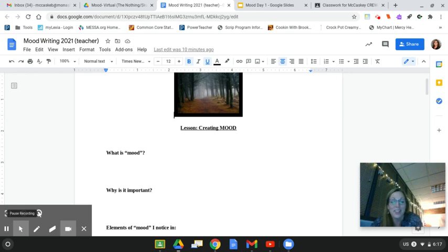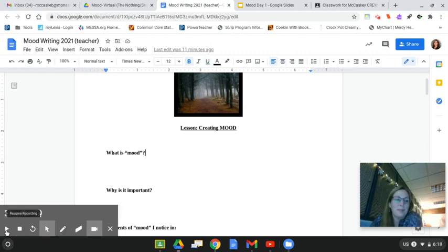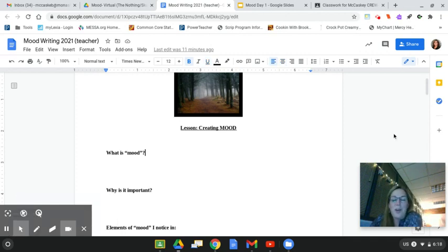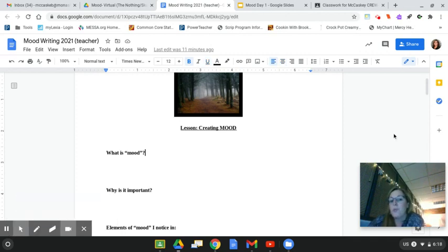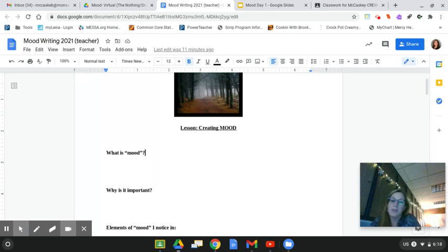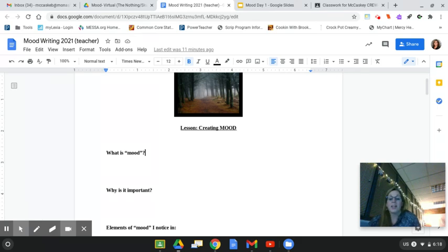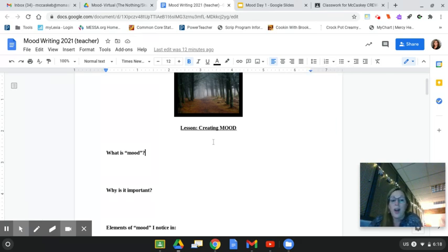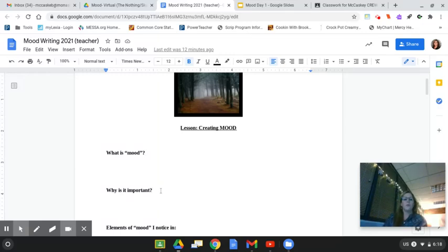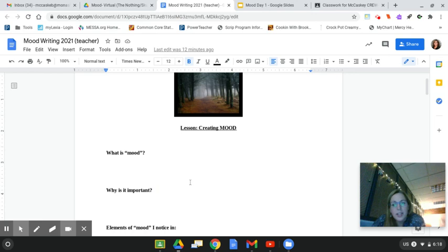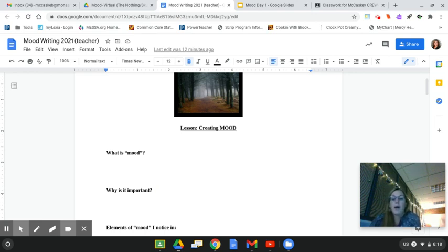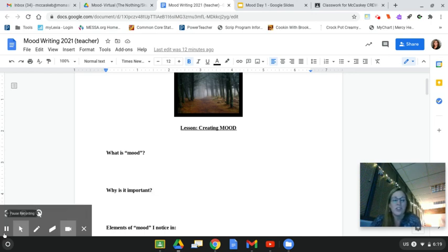Teachers, go ahead and pause. When most students have had a chance to complete this, go ahead and start the video. Maybe you shared out some responses on what is mood. So most of you probably came up with something along the lines that mood is the feeling that the reader gets. The writer sets that up. Now tell me, why do you think mood is important in a story? Go ahead and share a couple answers and just jot down a few thoughts.